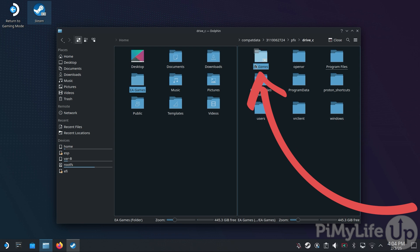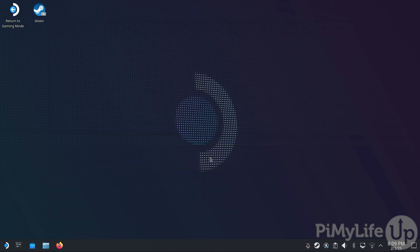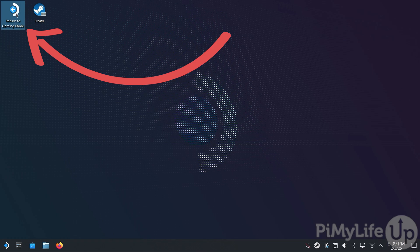What this just did was create a symbolic link between the folder we just created and the Drive Underline C folder within the Proton directory. This will make the game folder easily accessible from within the EA app. We will now want to return to Gaming Mode by double-tapping Return to Gaming Mode in the top left-hand corner.